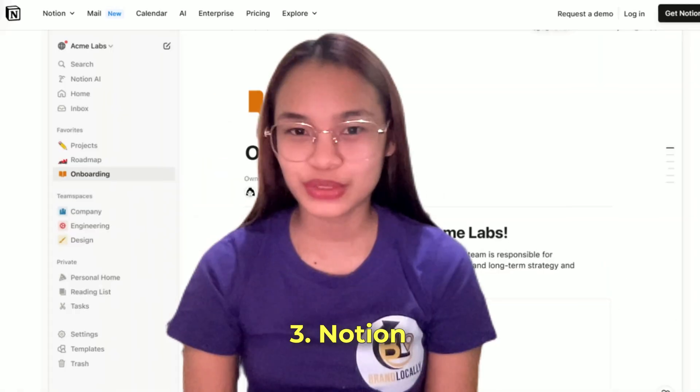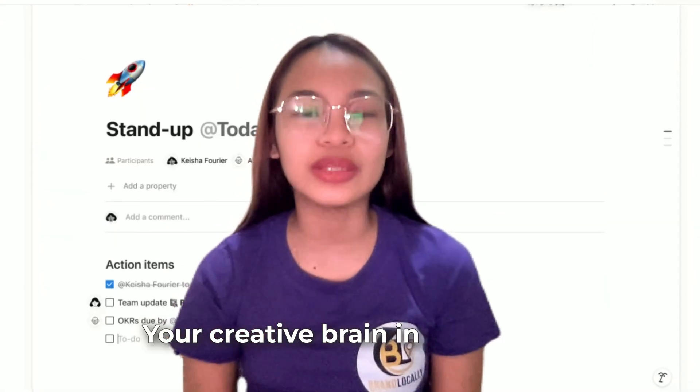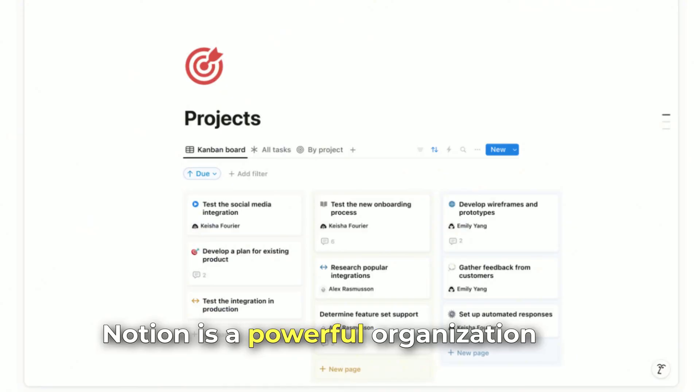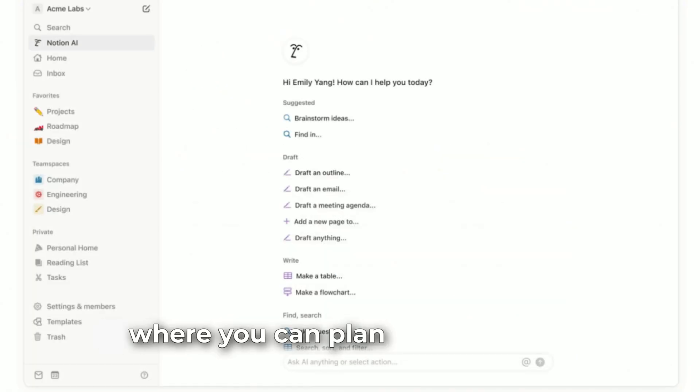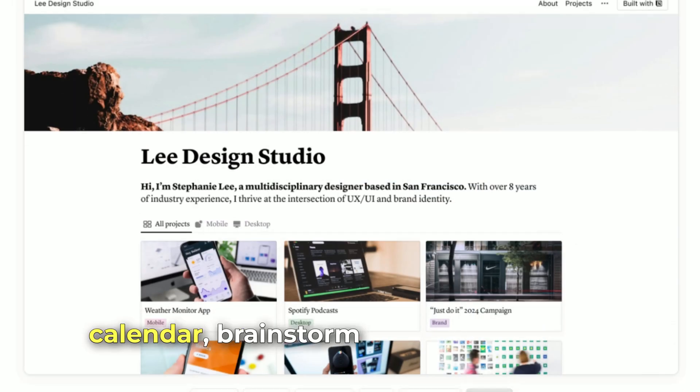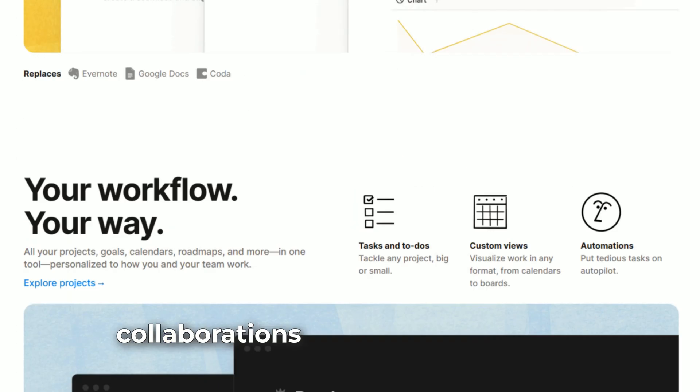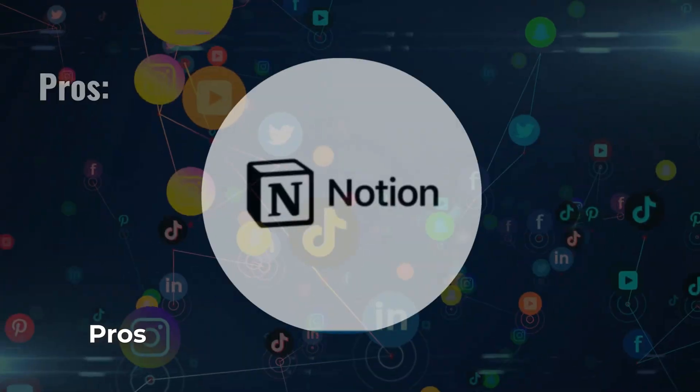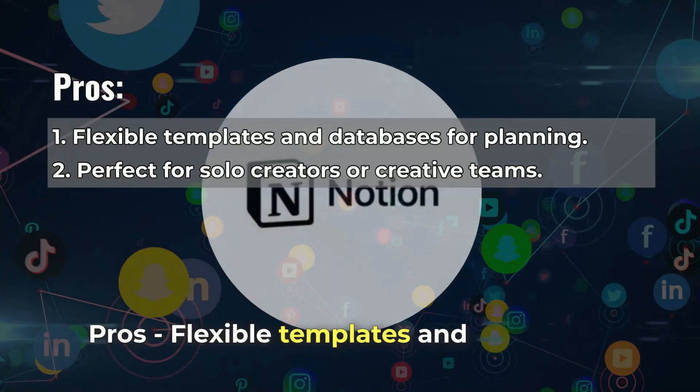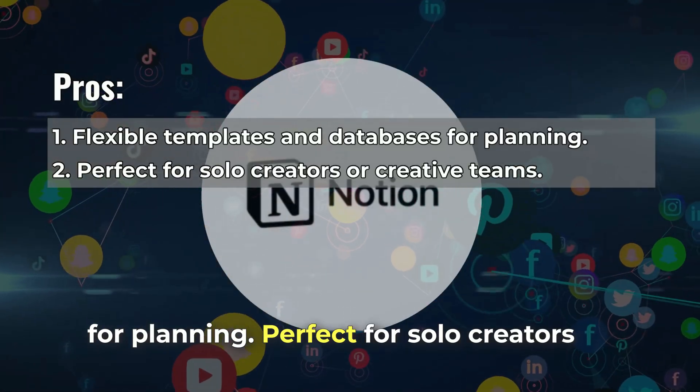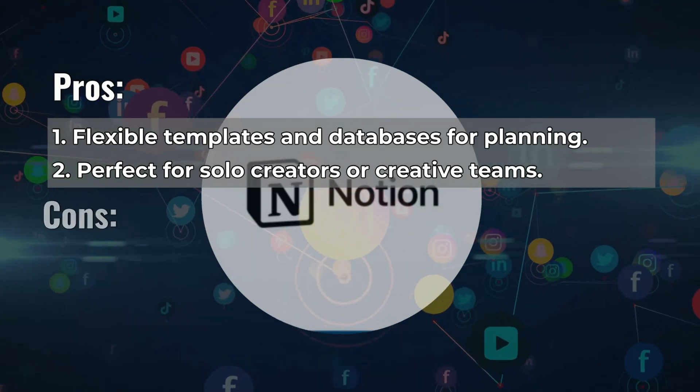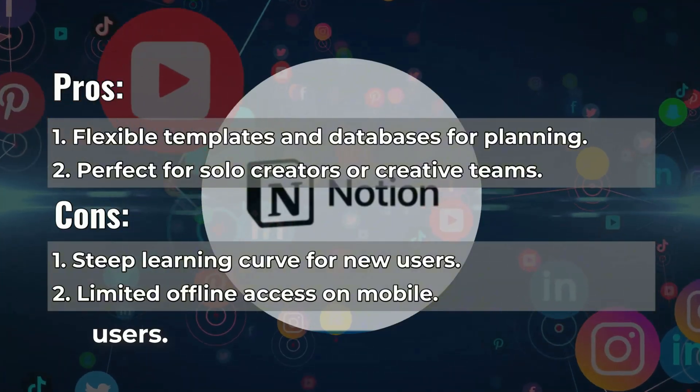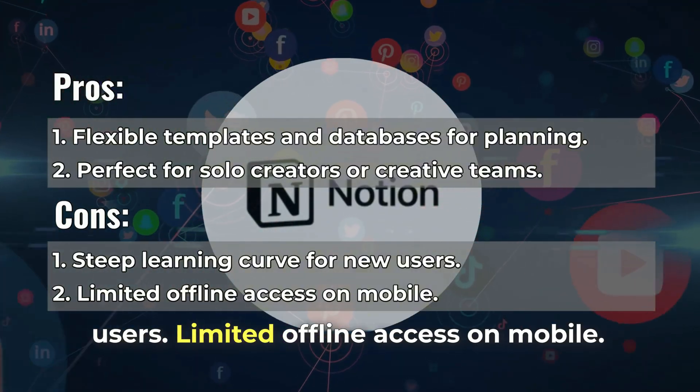Number 3: Notion, your creative brain in one place. Notion is a powerful organization tool where you can plan your content calendar, brainstorm ideas, and manage collaborations all in one dashboard. Pros: flexible templates and databases for planning, perfect for solo creators or creative teams. Cons: steep learning curve for new users, limited offline access on mobile.